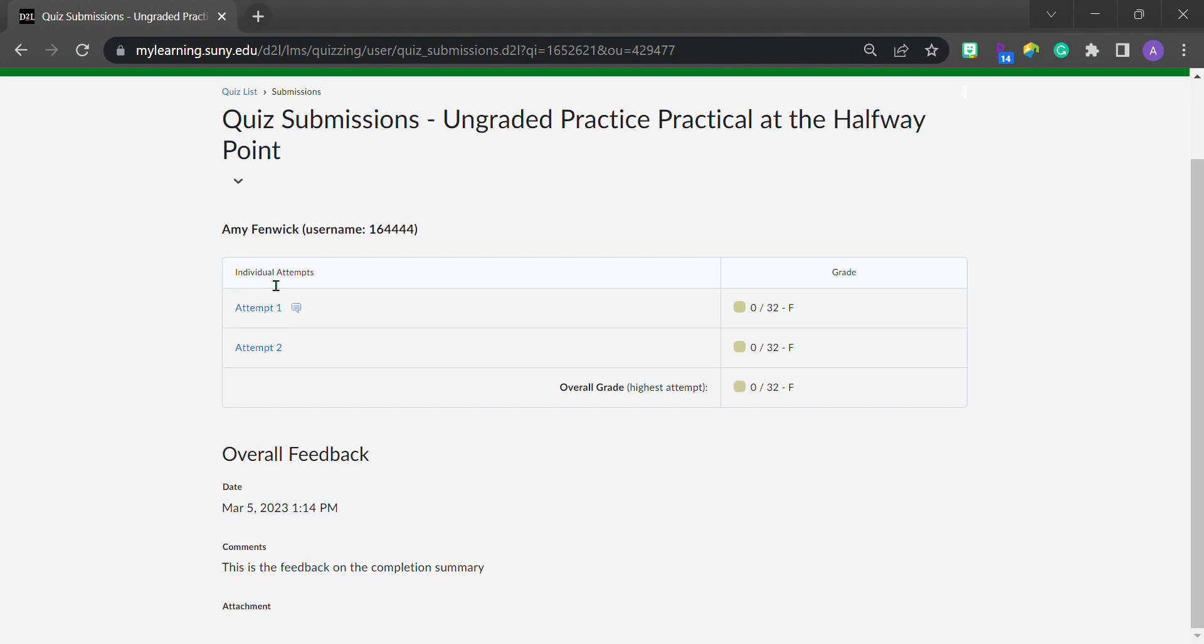As you can see in this little table up here, your individual attempts are listed. One of my attempts has a little call-out icon right here that says you have feedback for this attempt. I think that call-out message is pretty direct in what it's communicating.